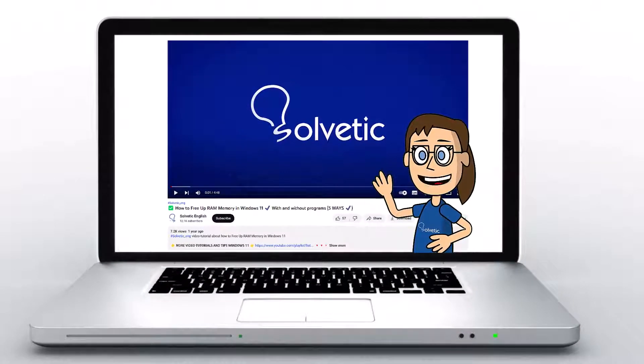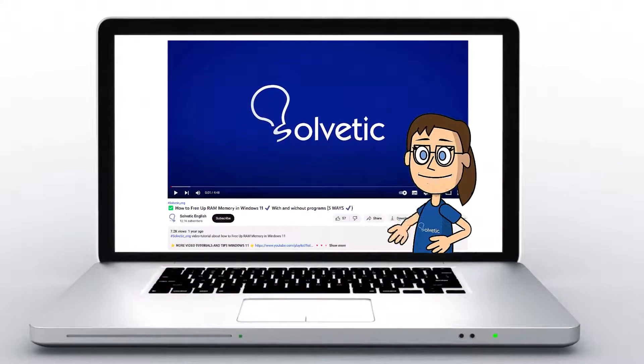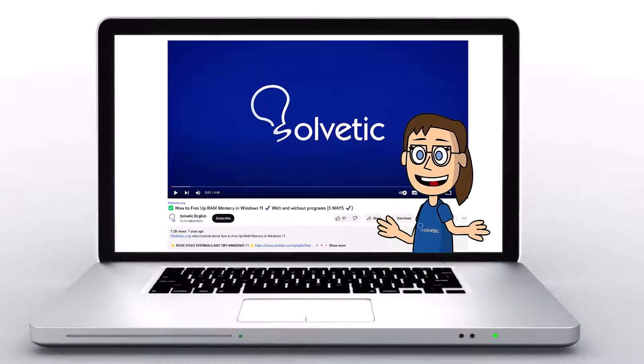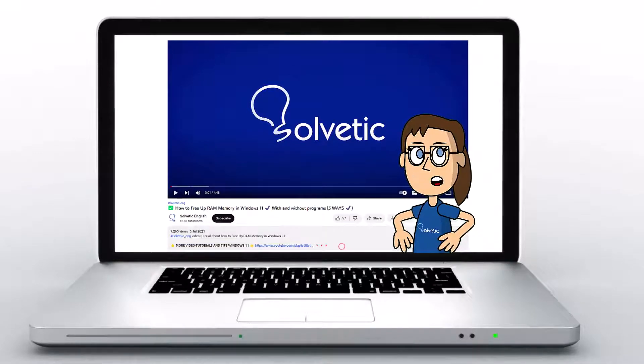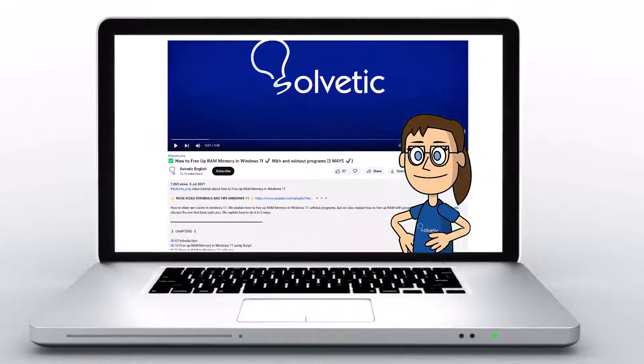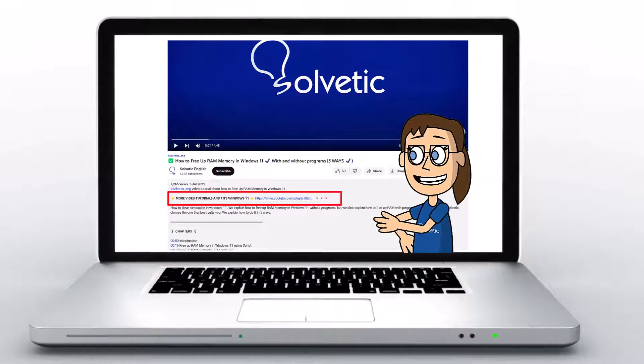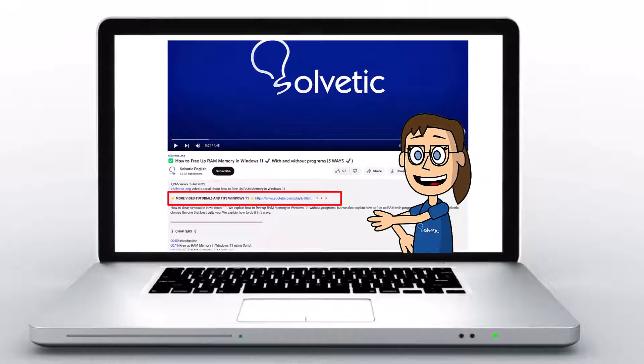Welcome to Solvetic, your channel to always learn technology easily. Below in the description, you will find useful links and commands we used in this video.